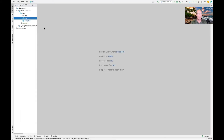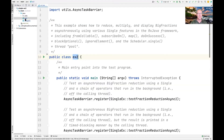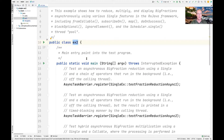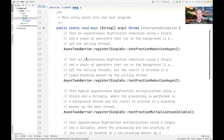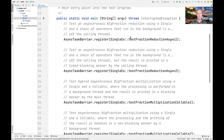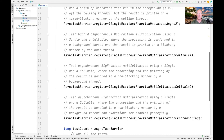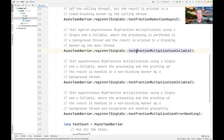We're now back in my IntelliJ project for case study ex2, where we'll continue taking a look at the various methods under test. We'll start by looking at the ex2 class, which provides the main entry point into the test program. We've already talked about the first two methods in part one of this video, and now we're going to talk about the next three.